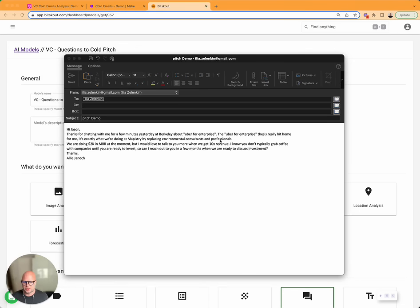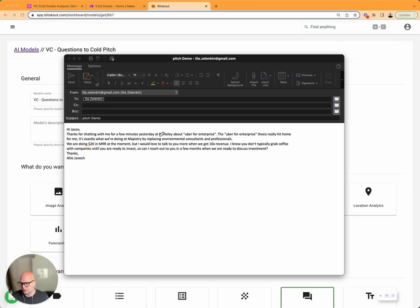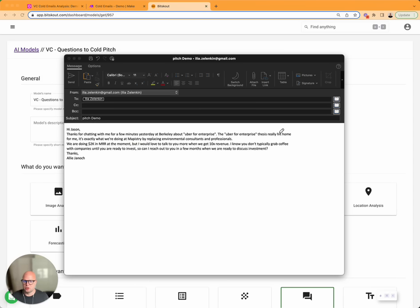But there is key information in this: they are 2K MRR, the startup name, here is the name and the founder name, and maybe the URL.